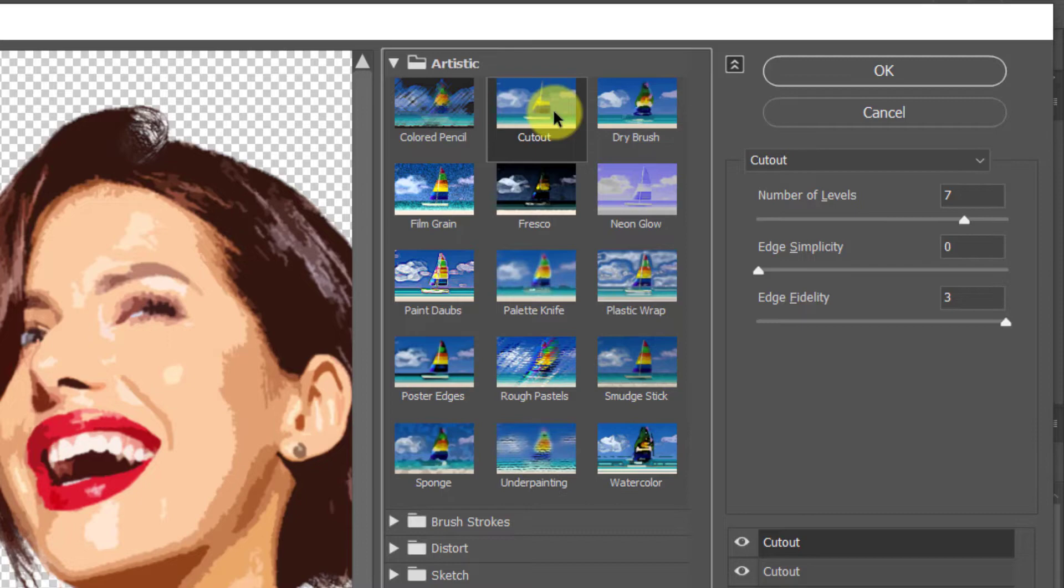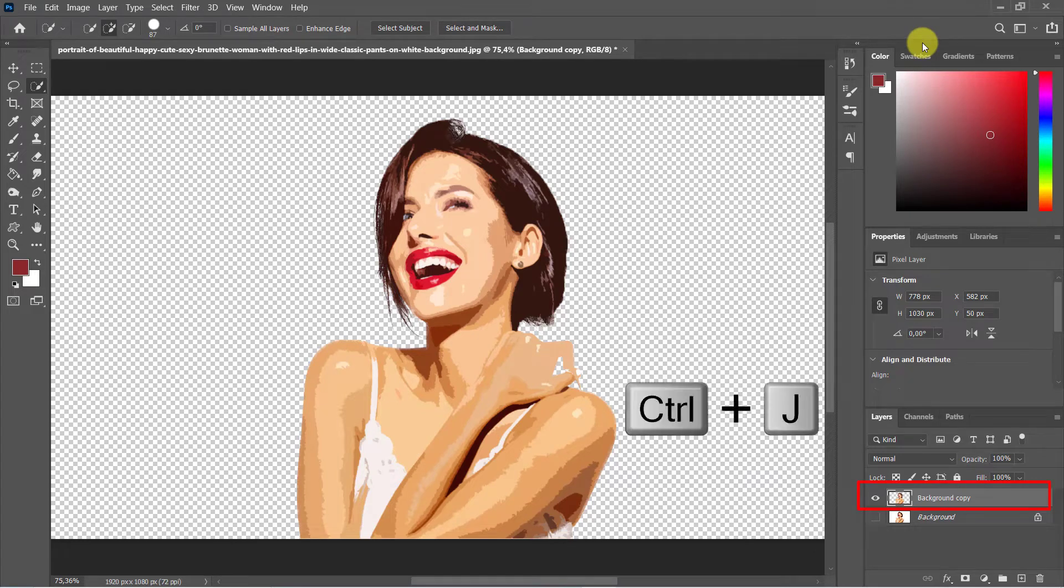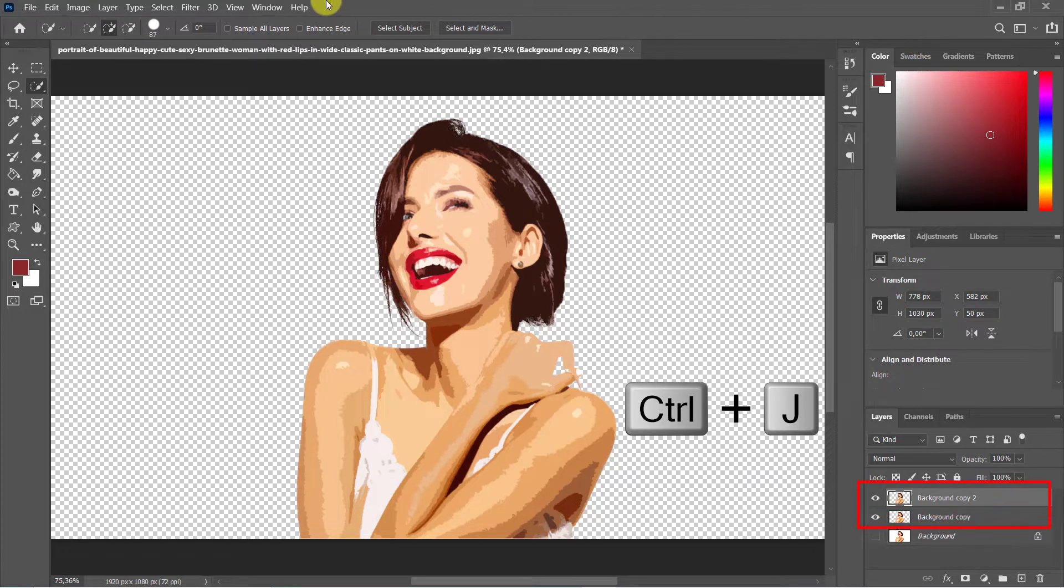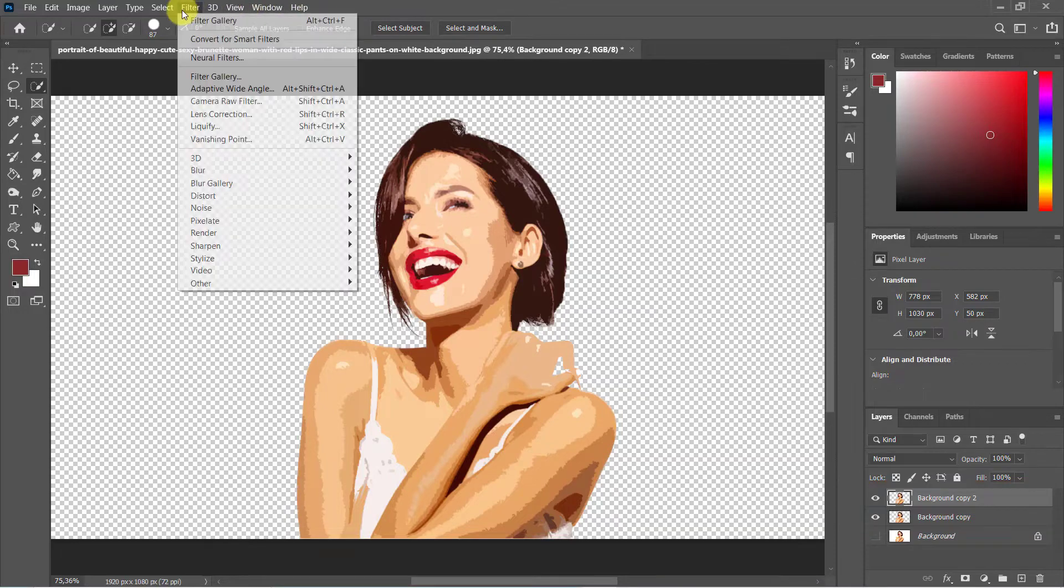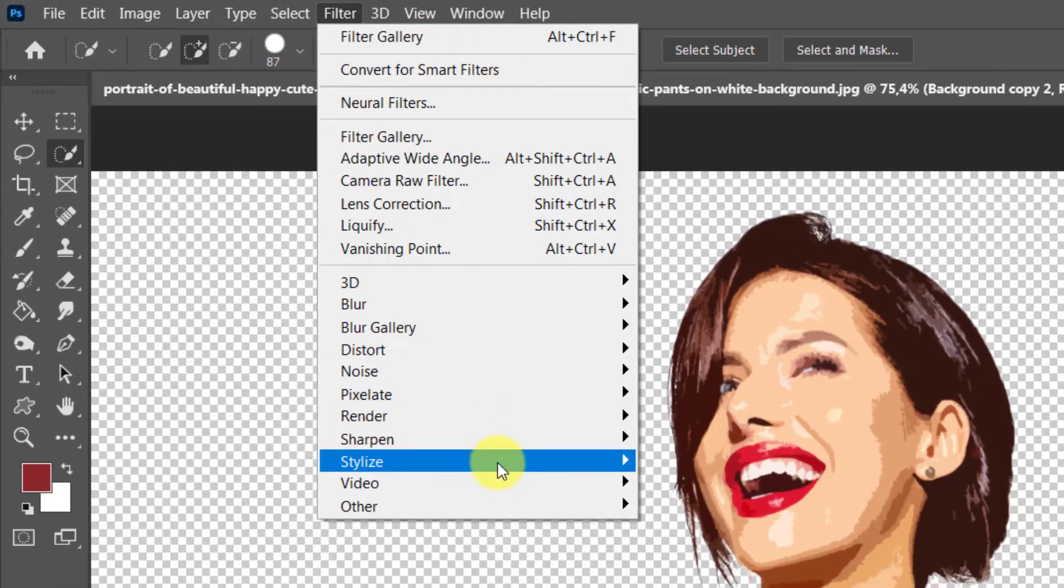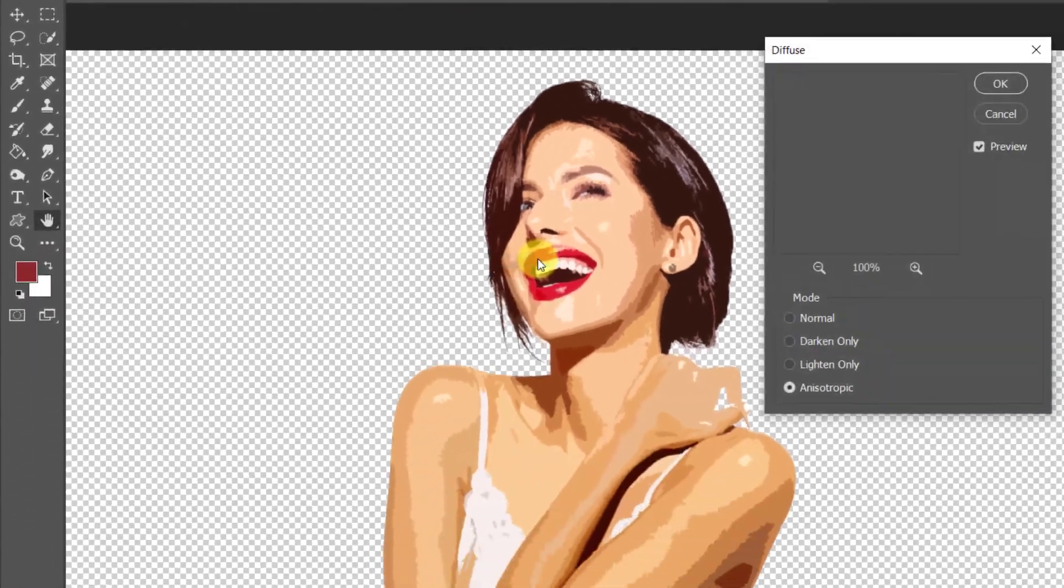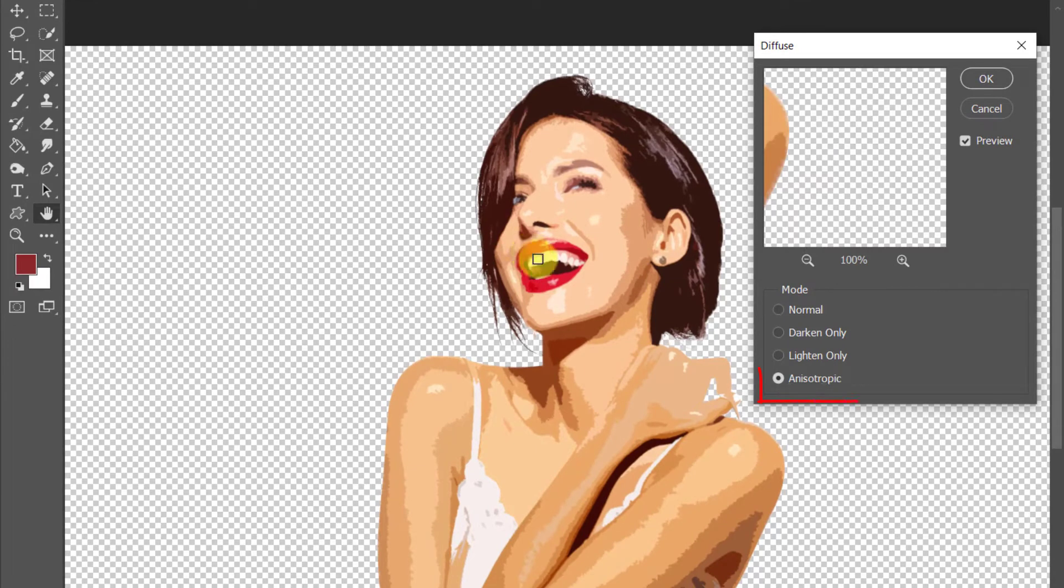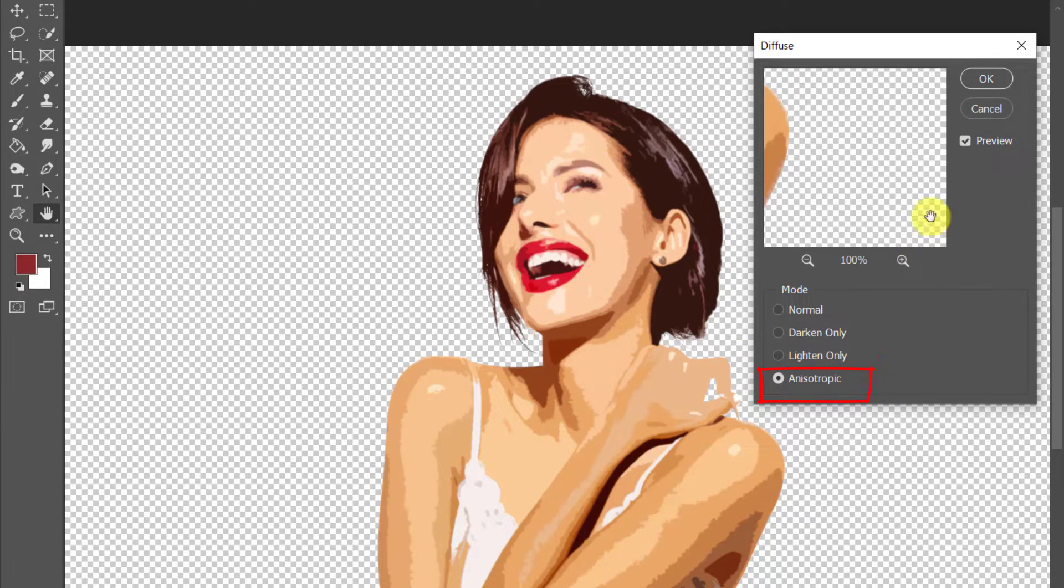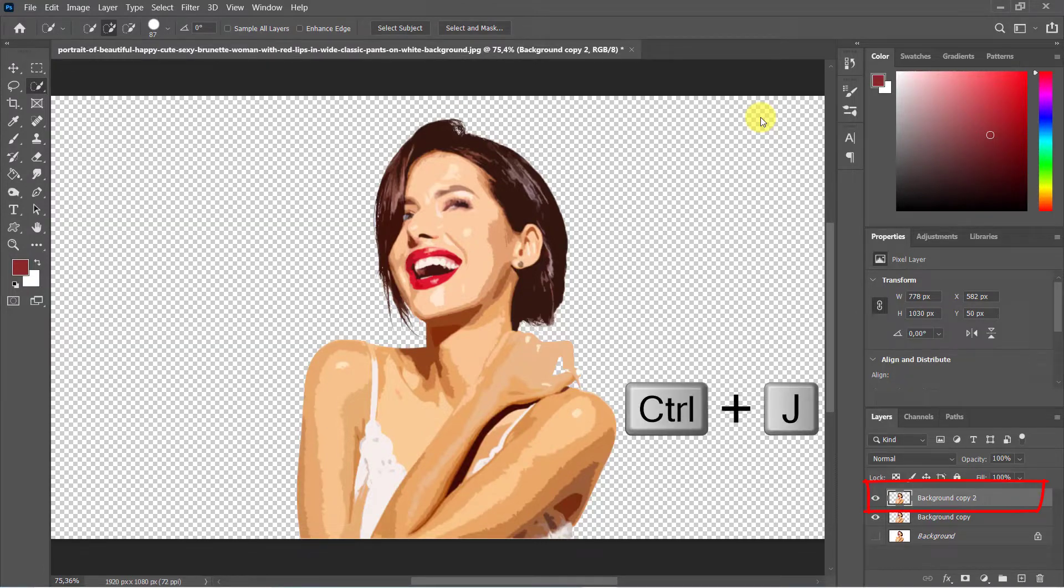Select our filter gallery layer. Use Ctrl+J to duplicate this layer. Head up to filter, stylize, diffuse anisotropic. Check this, it will soften up the edges, then hit OK. Use Ctrl+J to duplicate this layer.